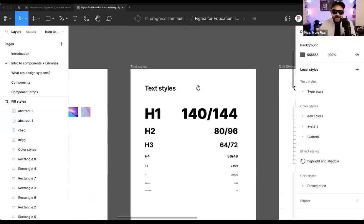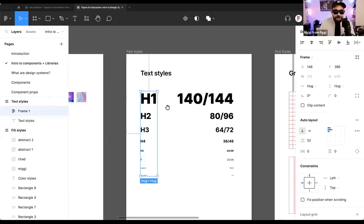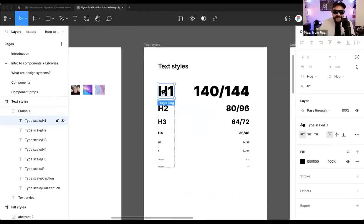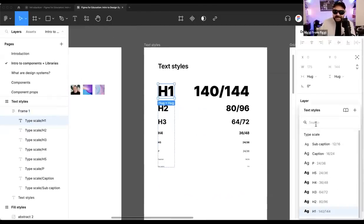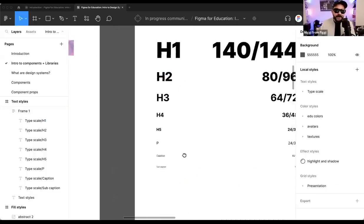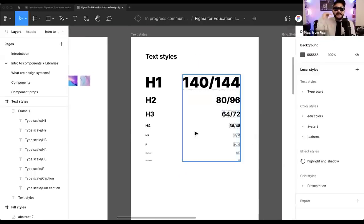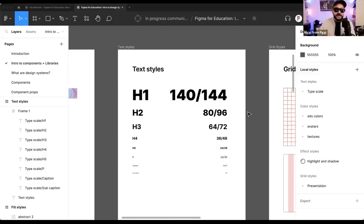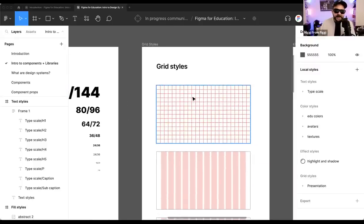Another style we have is text styles, which keeps all properties associated with that text. When I click here, I can see the different text styles available. These text styles represent a typographic scale, allowing me to define a few styles so there's consistency across my designs and my team. When I say we're using this particular style, everyone's going to know and everyone's going to be on the same page.